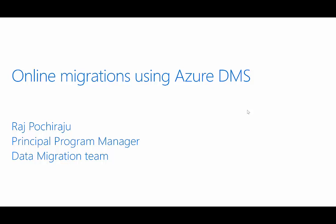Hello, my name is Raj Pochiraju, Principal Program Manager in Azure Data Group.